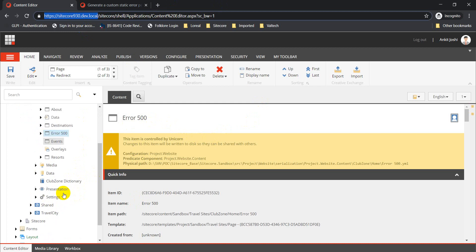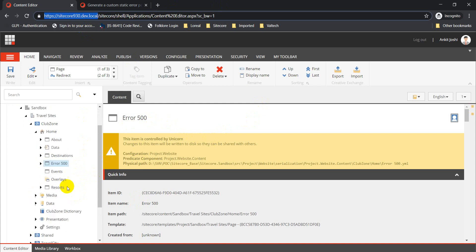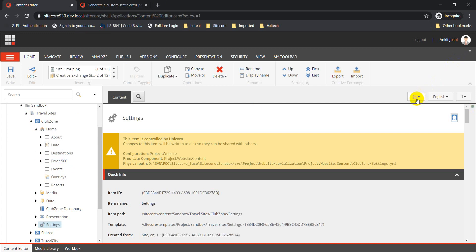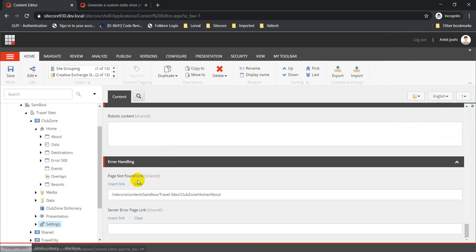The next step is to go to your site's settings item and look for the error handling section. If I search for the error handling section here, we have two fields: one for your page-not-found link and another for your server error page link. The page-not-found link is used when we try to load a page which doesn't exist.